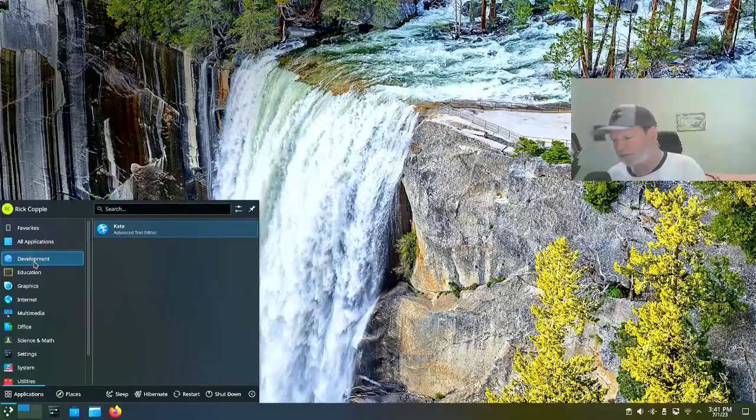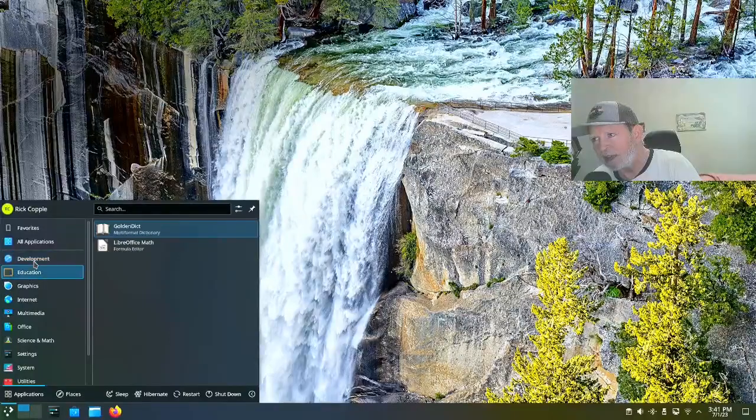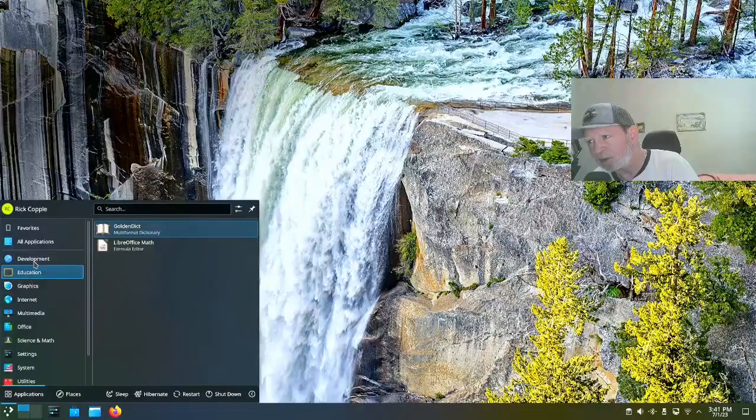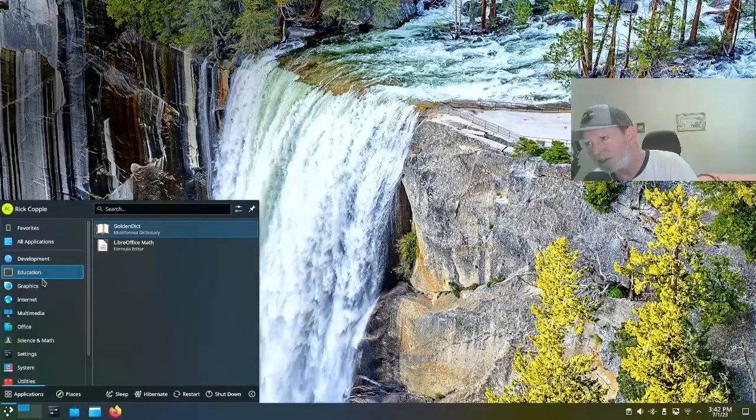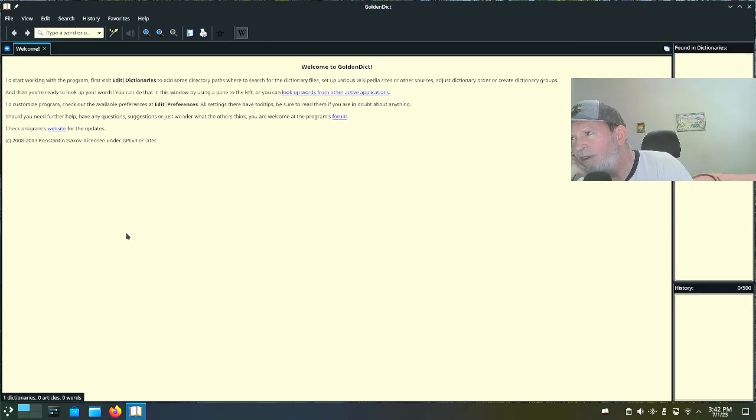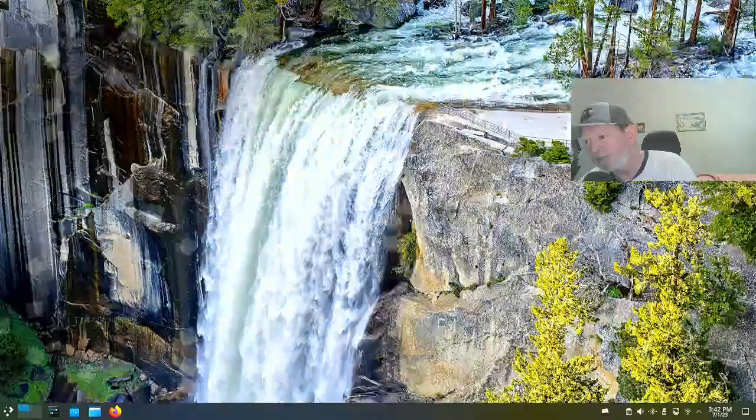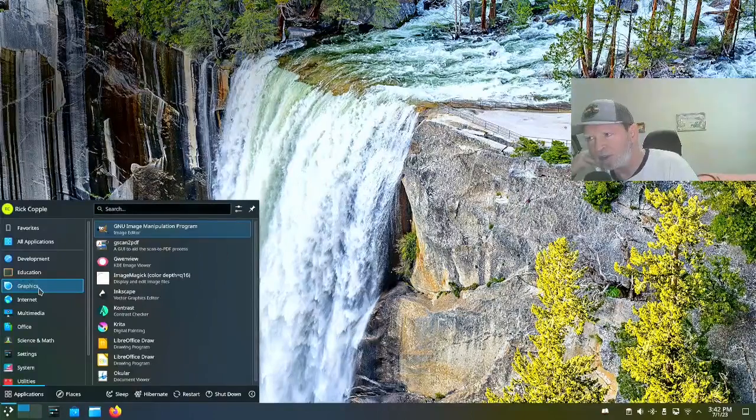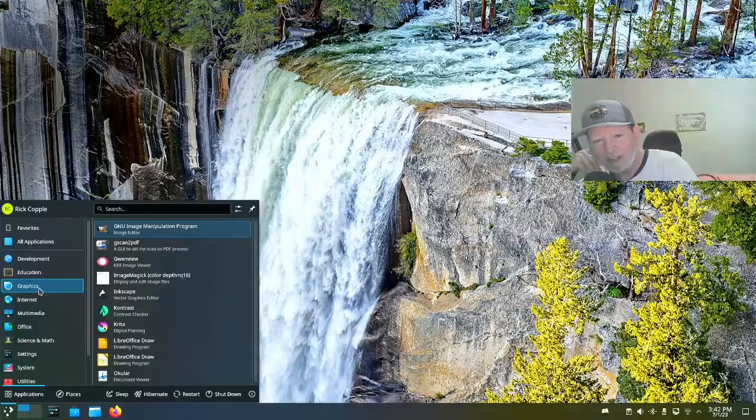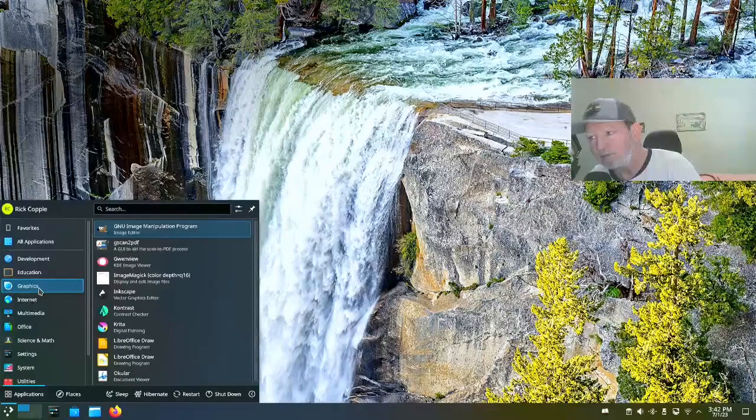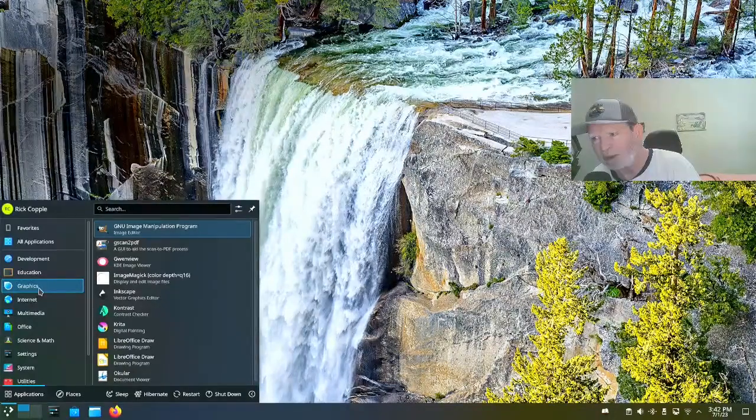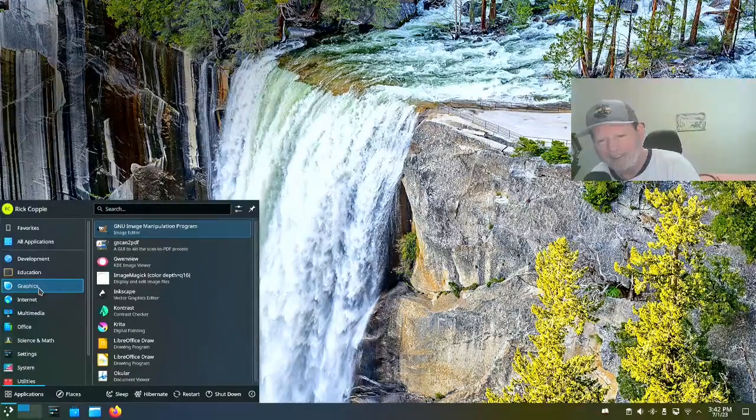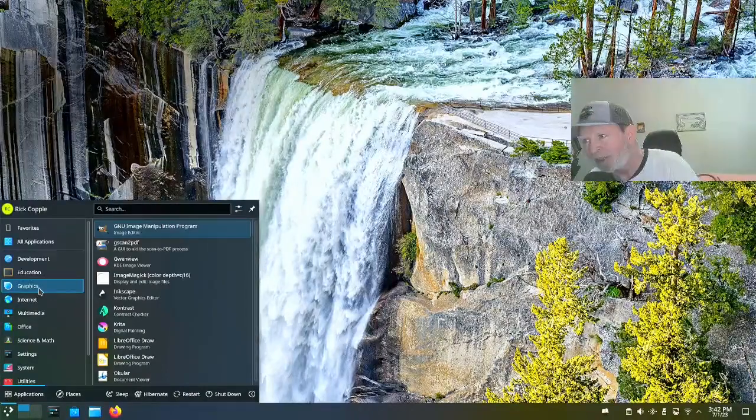But Kate is a good text editor if you want to use that, perfectly fine for creating bash files and stuff like that. Under Education you got Golden Dictionary, a multi-format dictionary. LibreOffice Math, I'm not sure, I've never used this before. You need to set it up so I can't use that now.